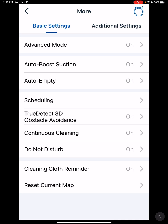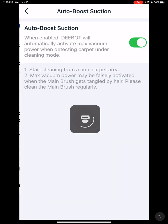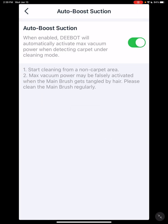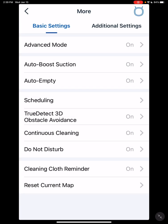Then you have auto boost suction. What that does is if it runs over carpet, it kicks it into max mode, which is better for the carpet, and then as soon as you go onto hard surface, it turns it back down. Auto empty - that's only if you have a dustbin to turn on and off. You probably won't even see that if you don't have a dustbin.